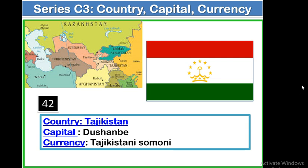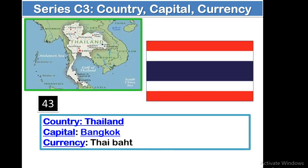The 43rd country is Thailand. Capital: Bangkok. Currency: Thai Baht. Let me see the geographical location of Thailand. It is not a landlocked country. The Gulf of Thailand is in the southern side of Thailand. Its neighboring countries include Myanmar, Laos, and Cambodia. To the eastern side, there is Laos; south-eastern side, there is Cambodia; and in the western side, there is Myanmar. And in the western side of Myanmar, there is the Arabian Sea.